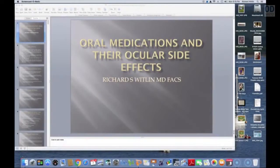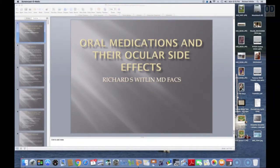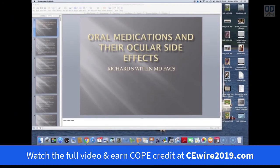Hello, my name is Dr. Richard Whitland. I'm an ophthalmologist who practices in New Brunswick, New Jersey, and we're going to spend the next hour talking about oral medications and their ocular side effects.